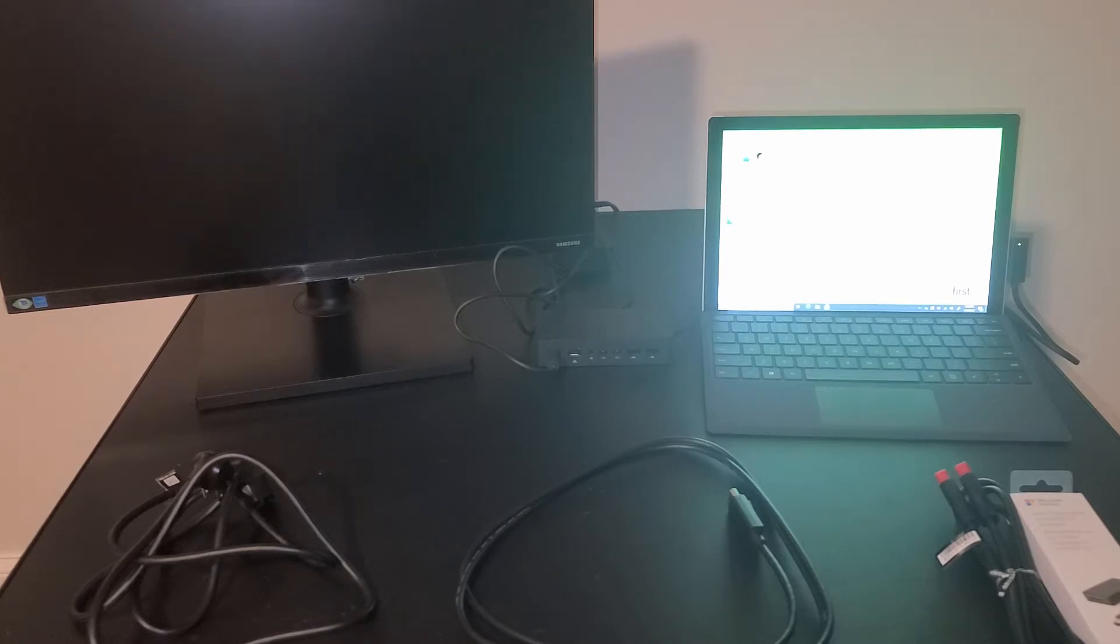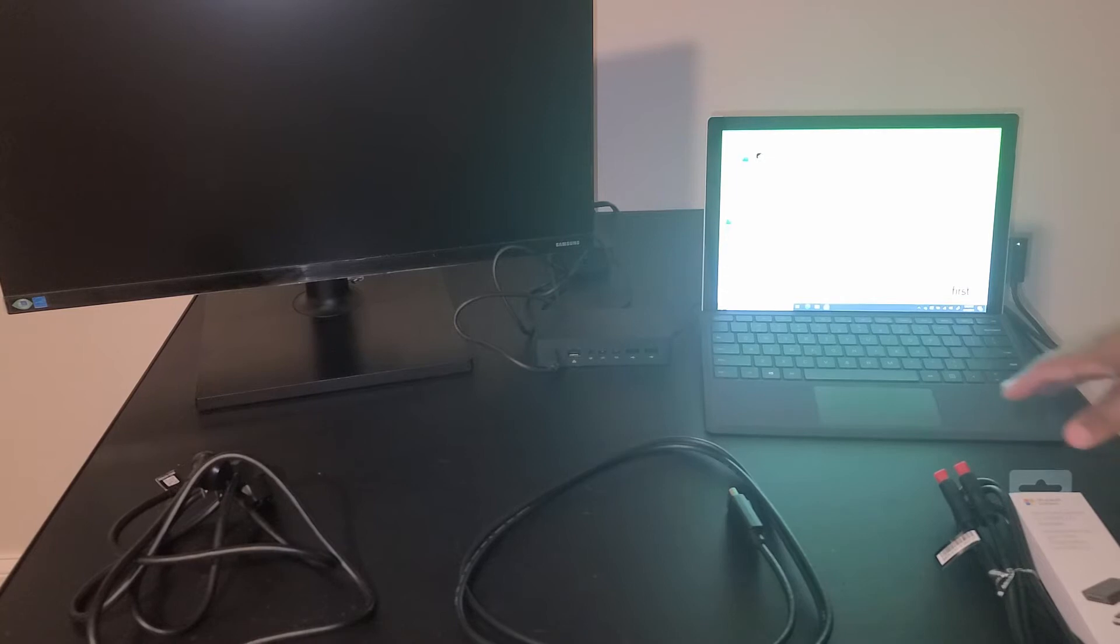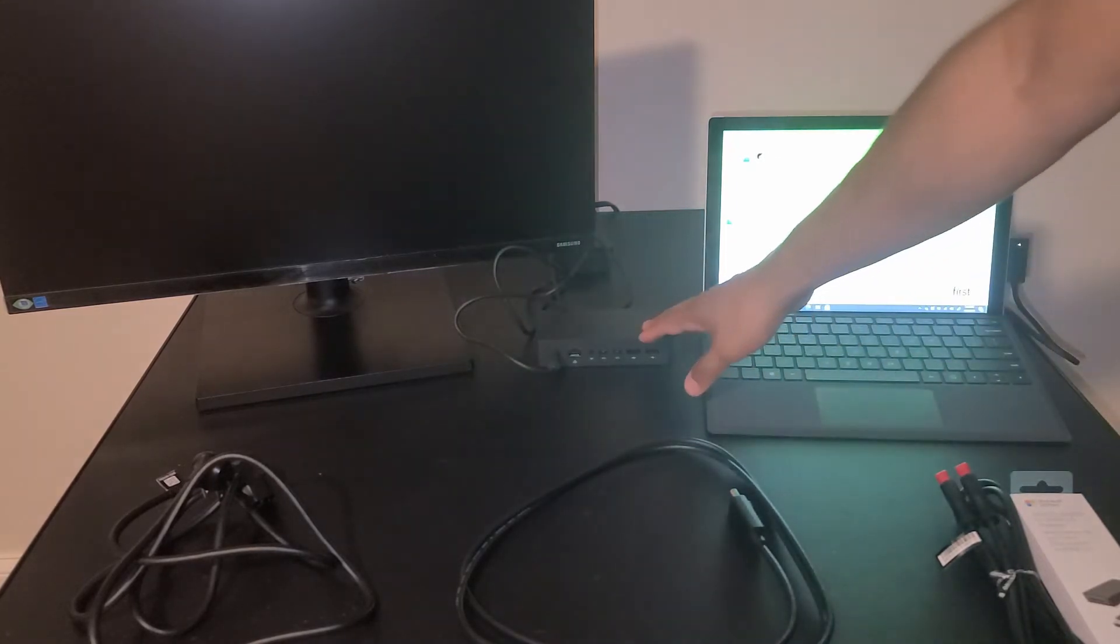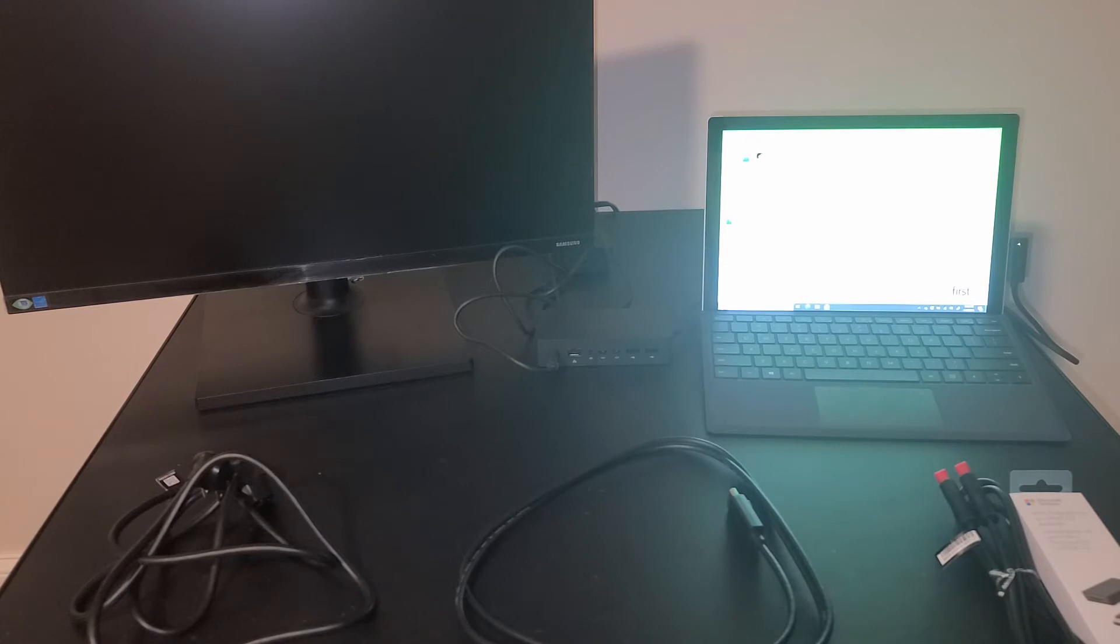In this video I have a Surface Pro connected to a docking station. Now you may have a laptop or Surface Pro, a laptop 3, it would be a very similar setup.